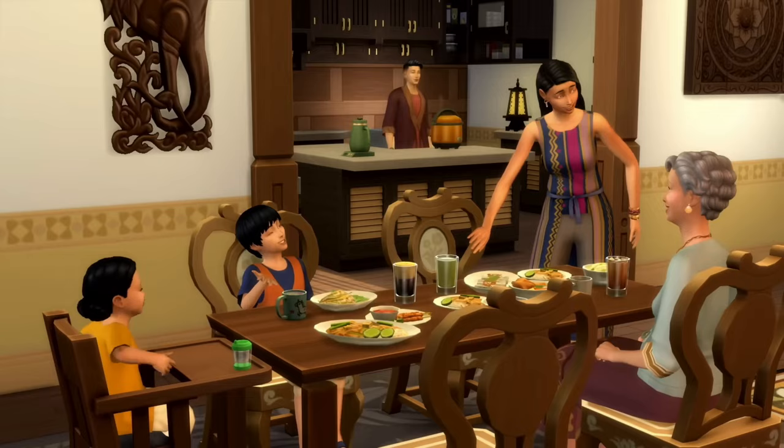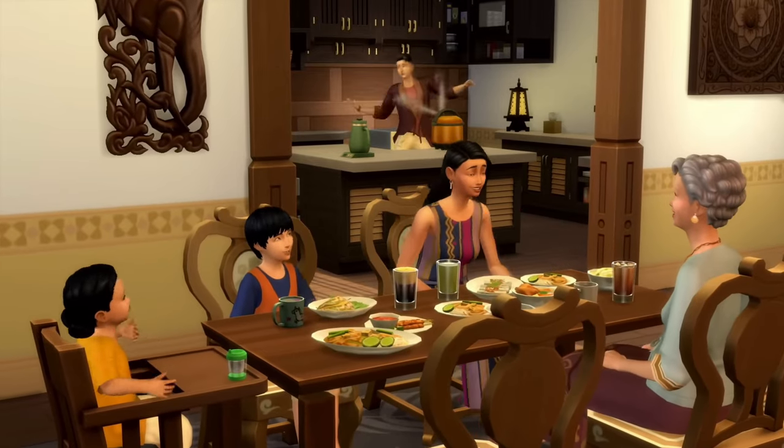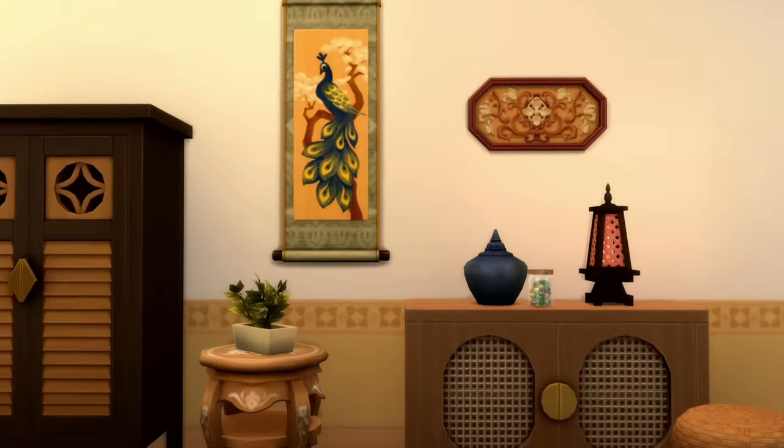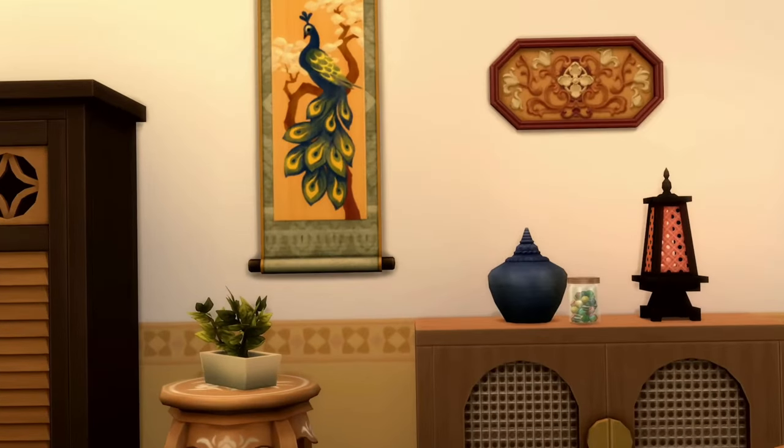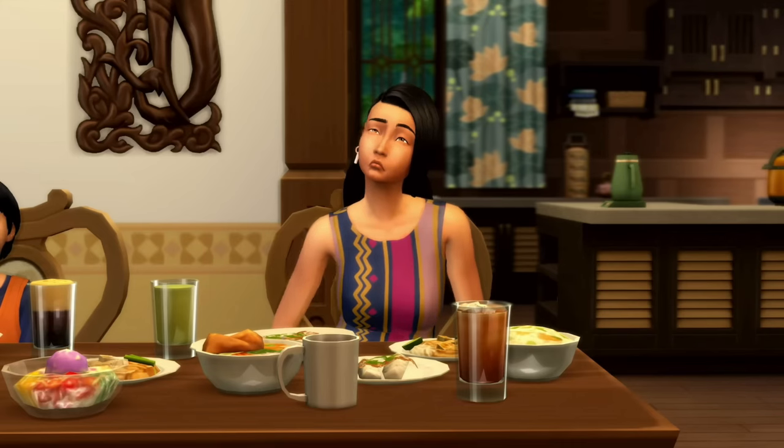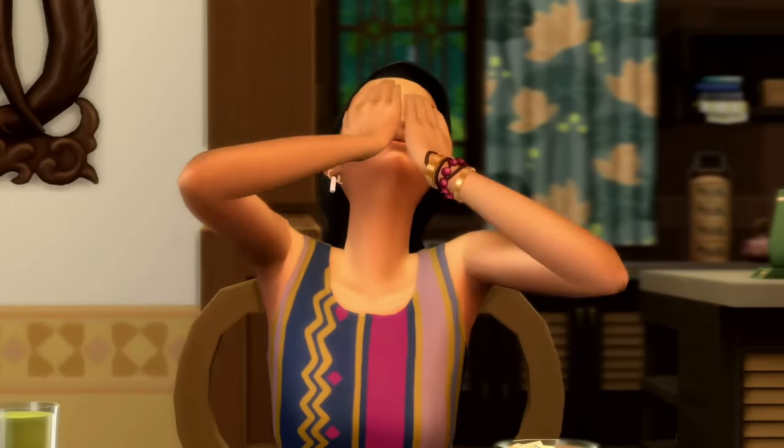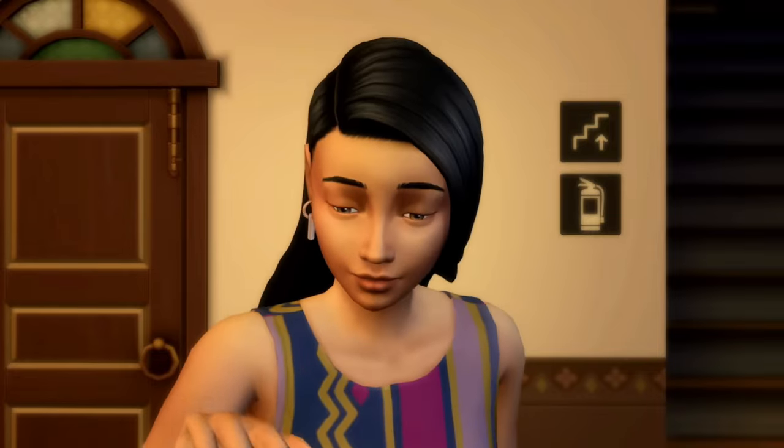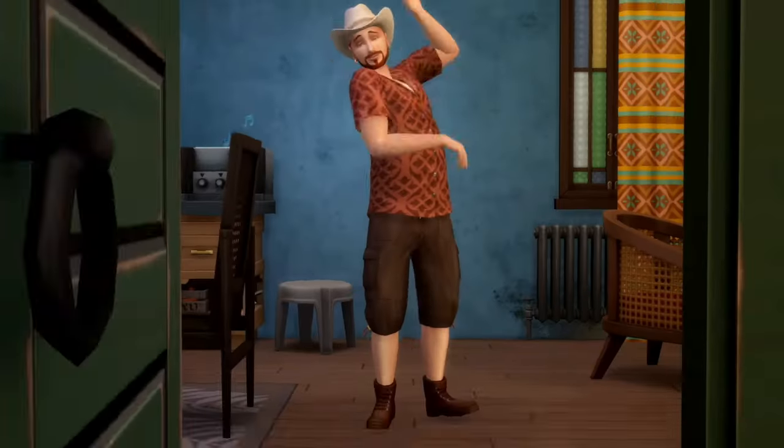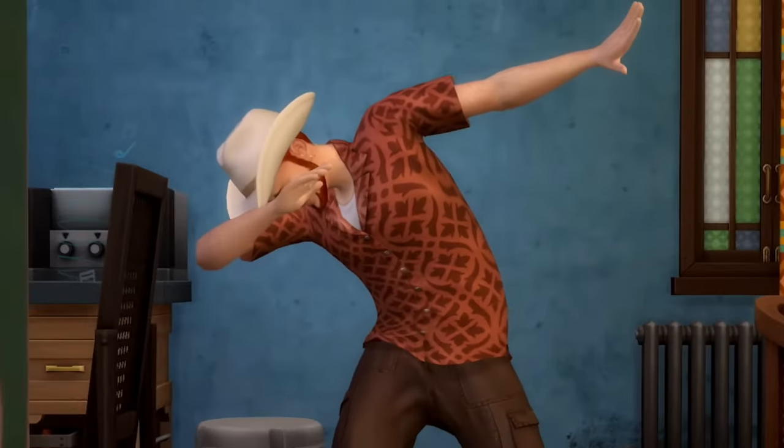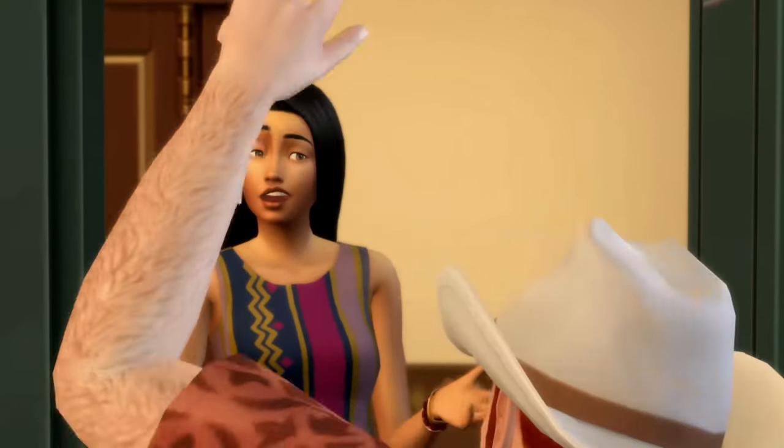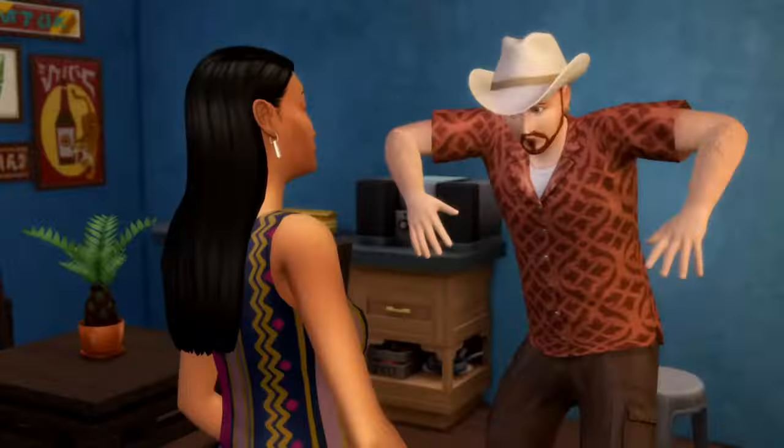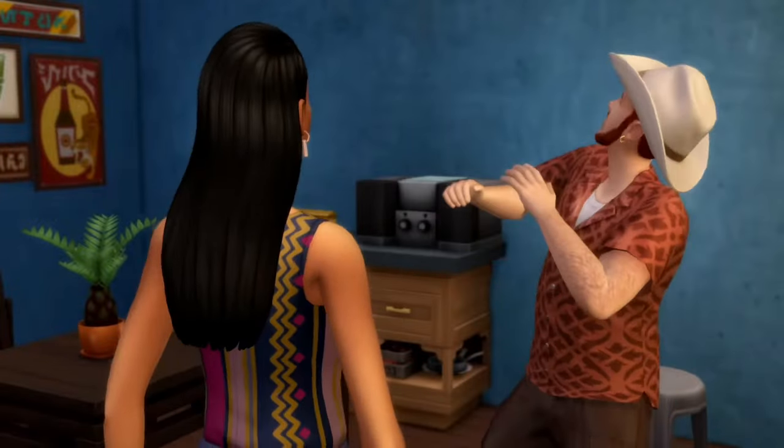As we all know, The Sims 4 has been the leading game in the life simulation category without much competition along the way, but it has also been the center of a lot of major controversy. Some simmers are seeing Inzoi as a breath of fresh air and are ecstatic to have choices in the genre.